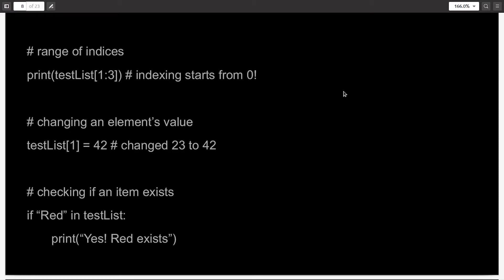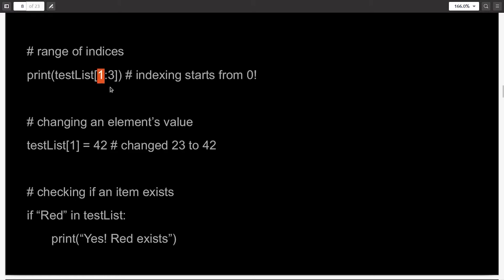You don't have to only retrieve a specific element — you can retrieve multiple elements if you specify the range of indices. So in this example, test_list[1:3] will retrieve the elements which have index numbers one and two. Keep in mind that the index number specified after the colon won't be included, and instead the items from the index number before the colon will be included.